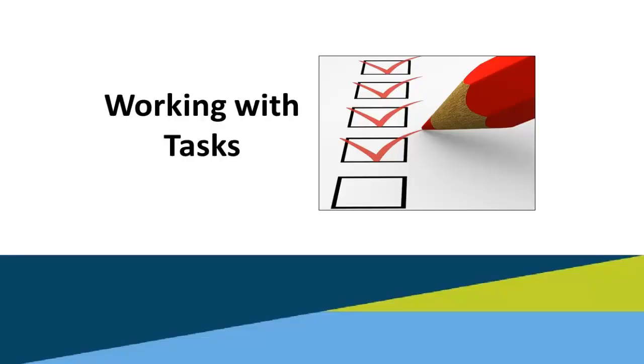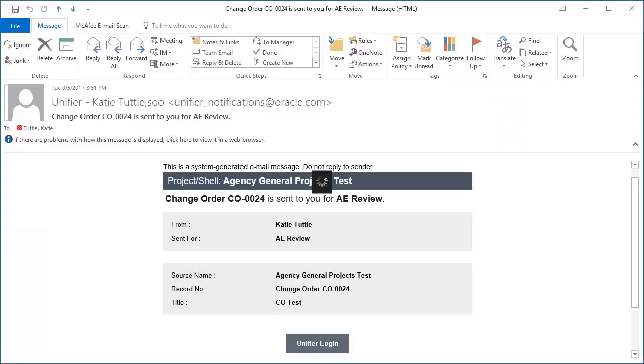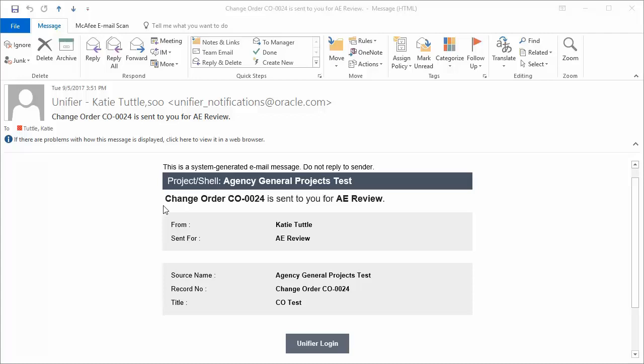Working with Tasks. When you have a task to complete in OAKSI, you'll receive an email notification from Unifyr to let you know that you have a task to complete in the system. This notification is going to tell you the project that it's in, what type of record it is and the record number, and what it's been sent to you for. It will also tell you who it came from, what it's sent for, the project name, the record number, as well as the title. Then you can click the Unifyr Login link down here at the bottom to access the task.